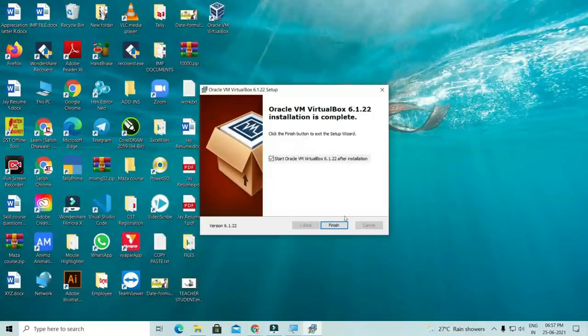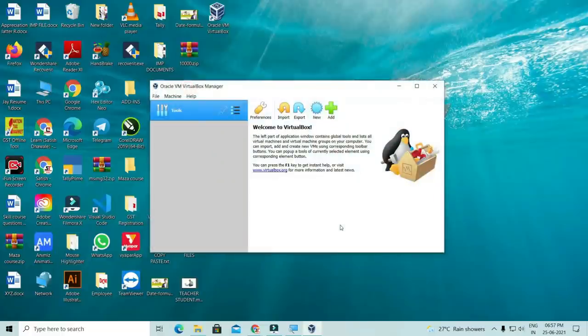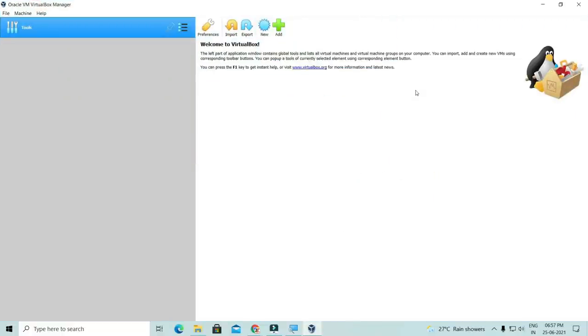After completing the installation, click on the finish button. Then you will open the Oracle VM VirtualBox Manager.